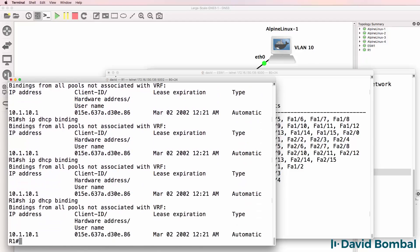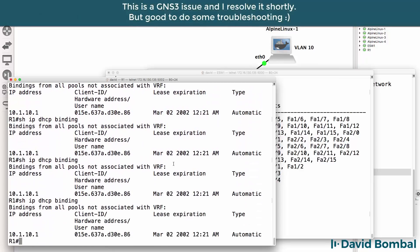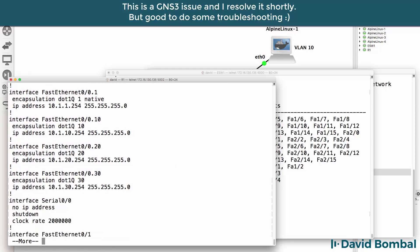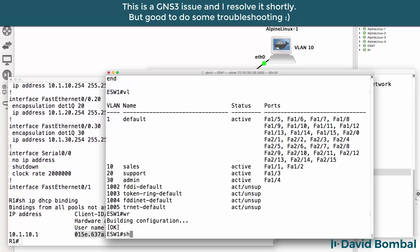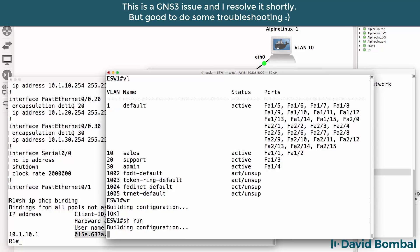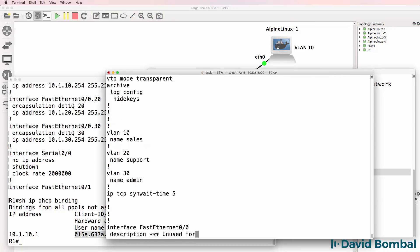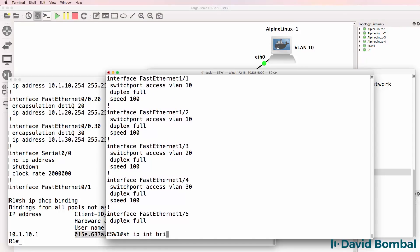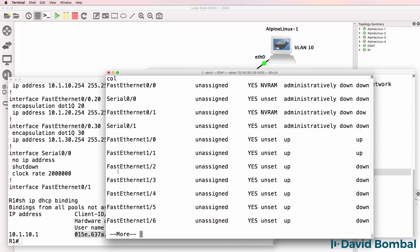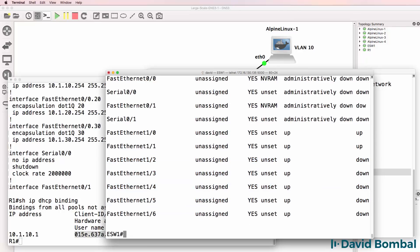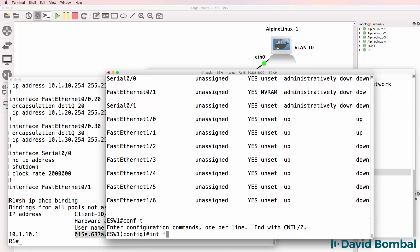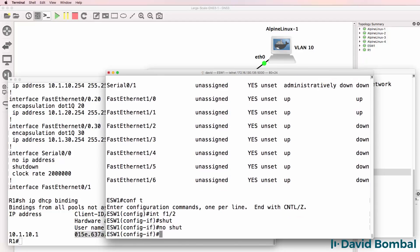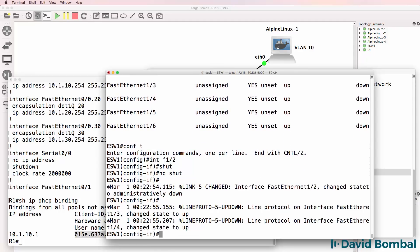Looks like something may be wrong. Let's check. VLANs look good. Show IP interface brief - our interfaces are currently down. So I'll go to F1/0, administratively shut it and then no shut it. Interfaces come up - that looks like it was the problem.